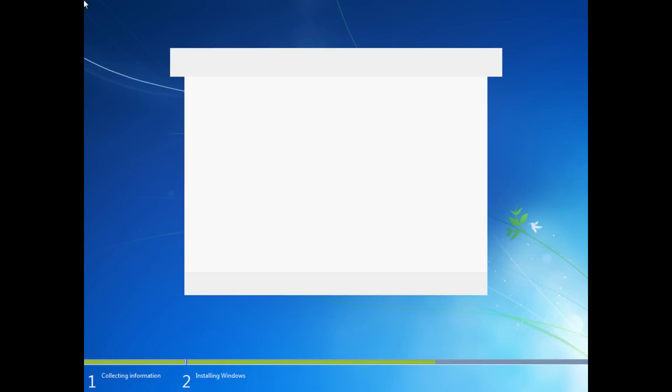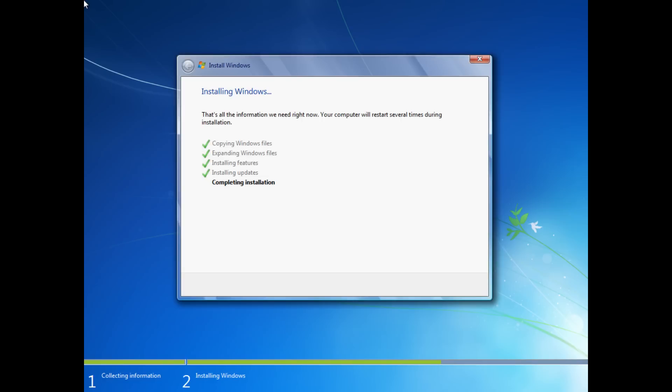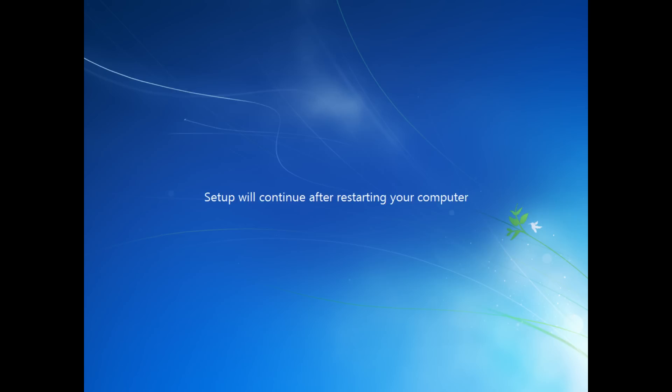And here we come back again to completing the installation. So you see that we are not done just yet, but we're getting pretty close. And now we restart the computer one more time.